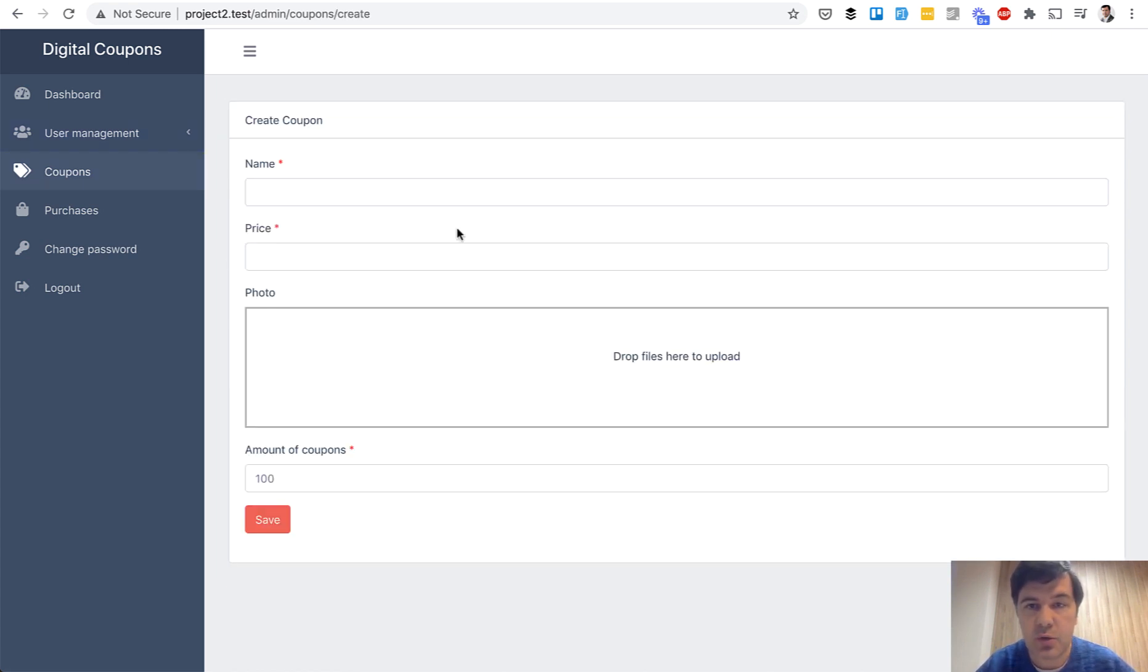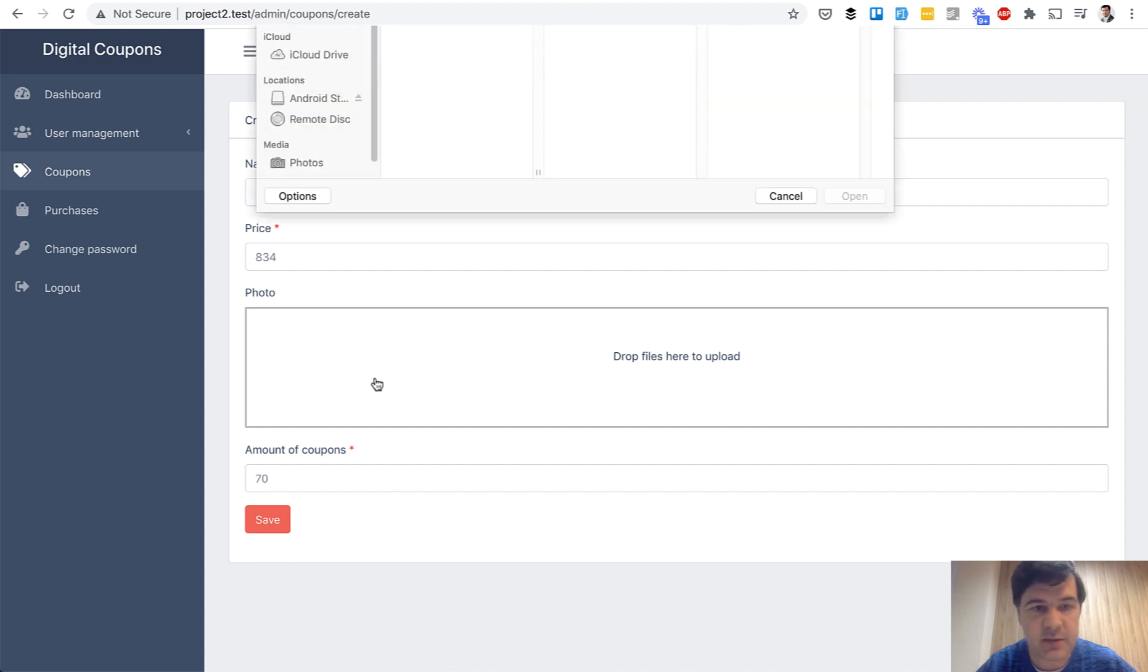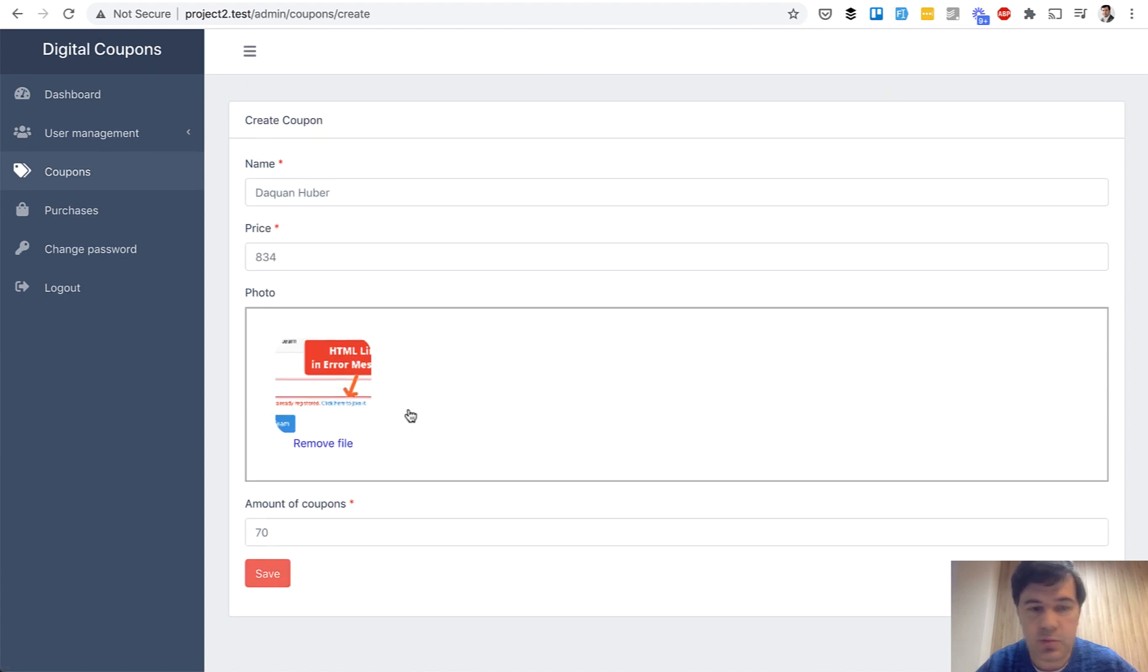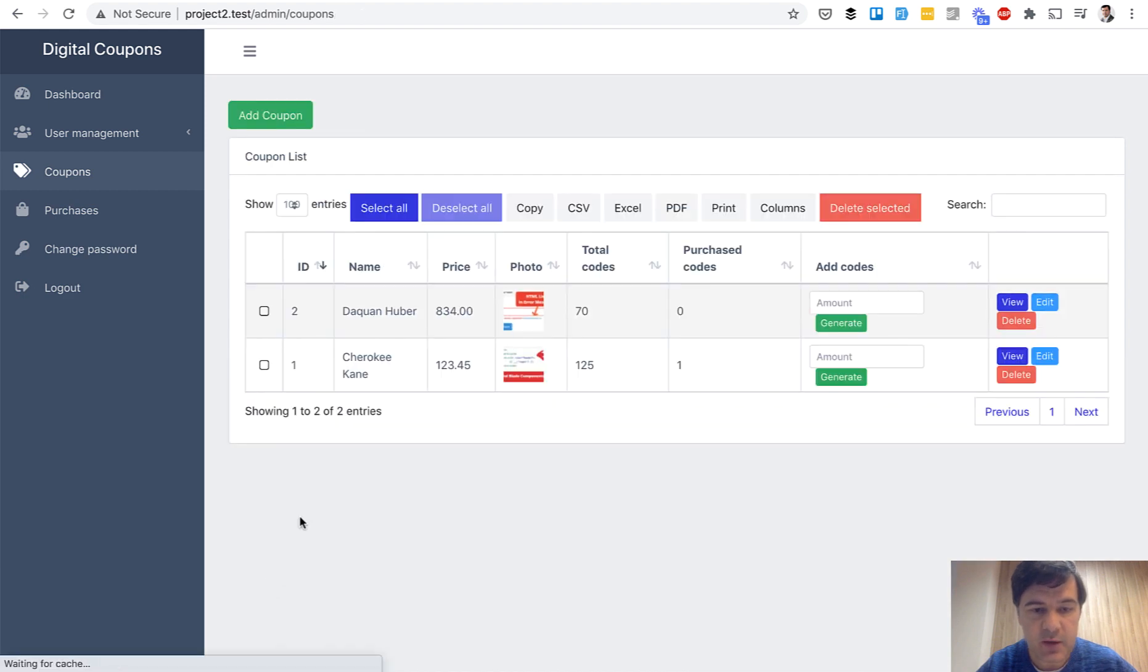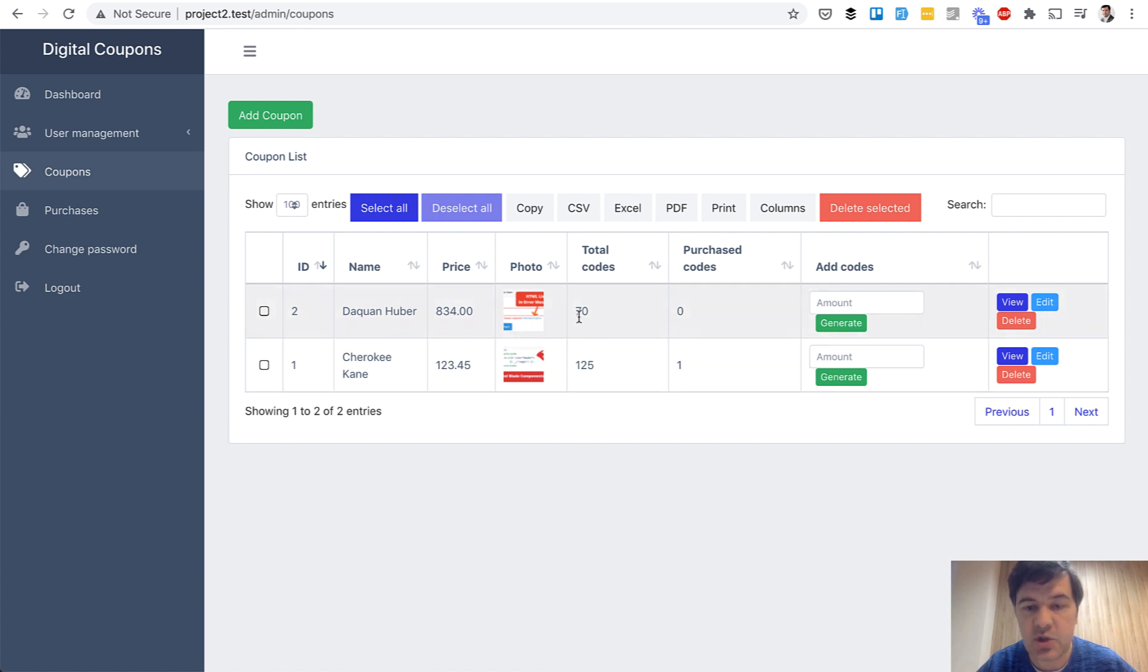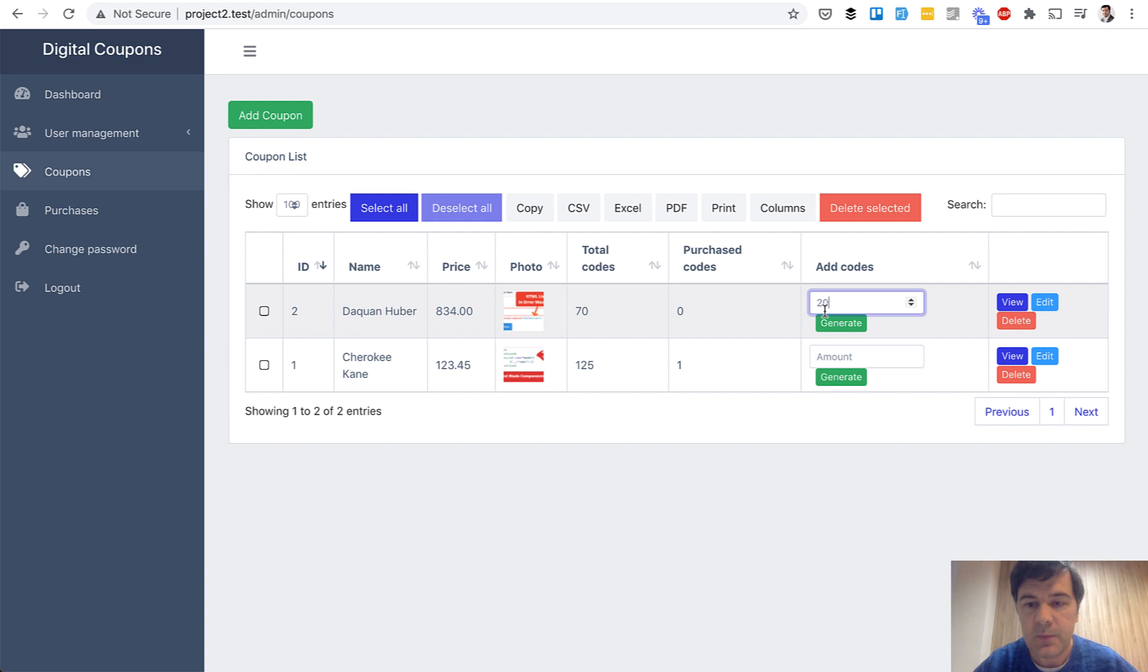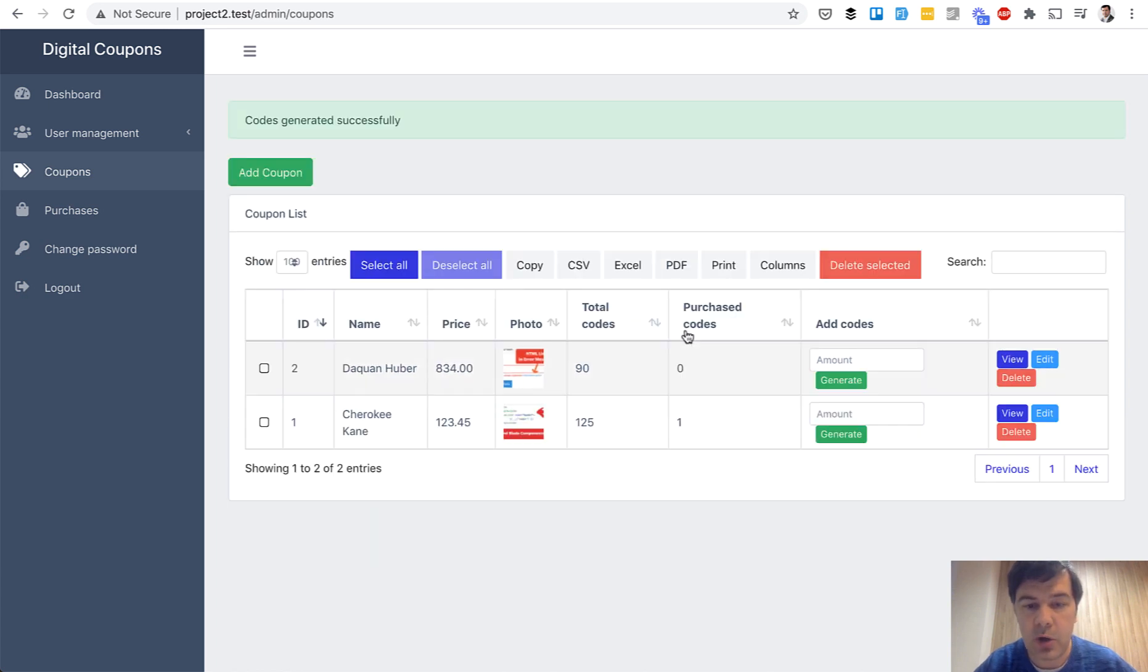So when you're adding a coupon, let's use fake filler Chrome extension, let's add some photo from my YouTube thumbnails for example. We save, and I'm sure if you noticed at the bottom there was a field amount of coupons, so it generated 70 codes for one coupon. And in the table it shows total codes and purchased codes. And if you want to add more, you can generate more coupons, and in total there are 90 codes now.